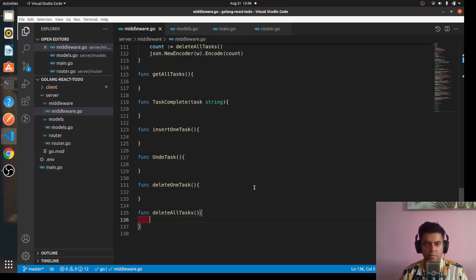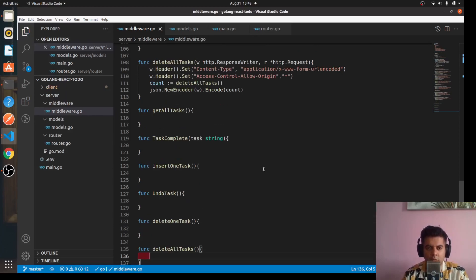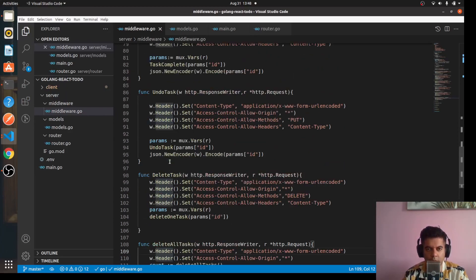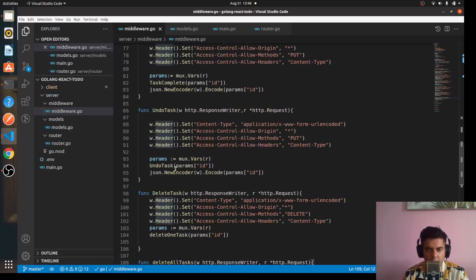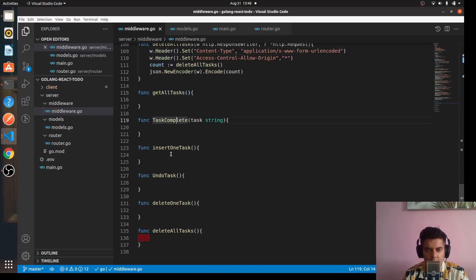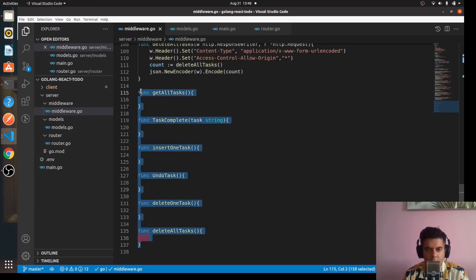So we've reached till here where we have worked on quite a few functions, and we have quite a few more functions to go. We have get all tasks, tasks complete, insert one task, undo task, delete one task, delete all tasks, all these functions to be completed.